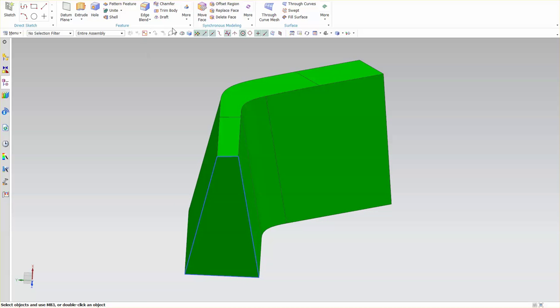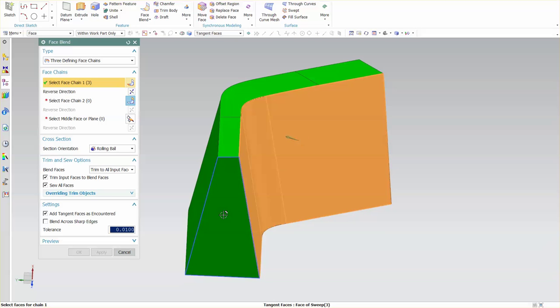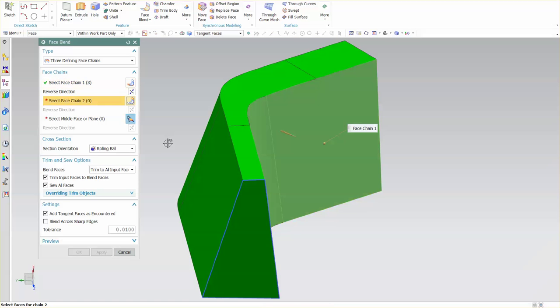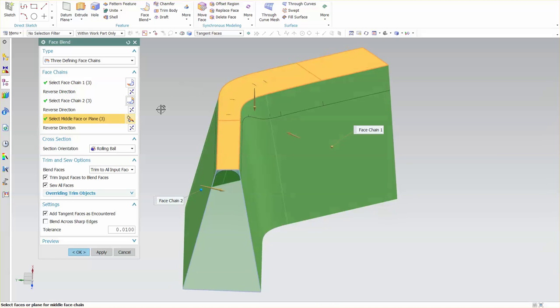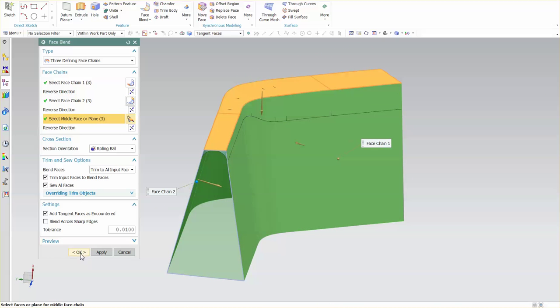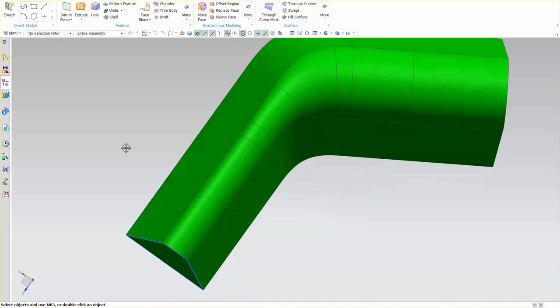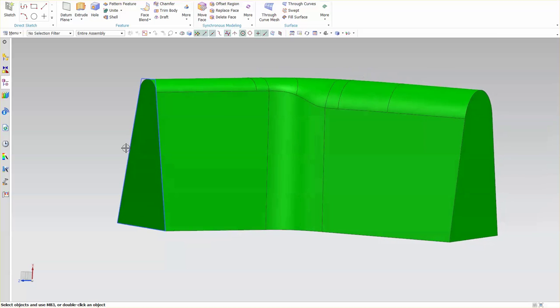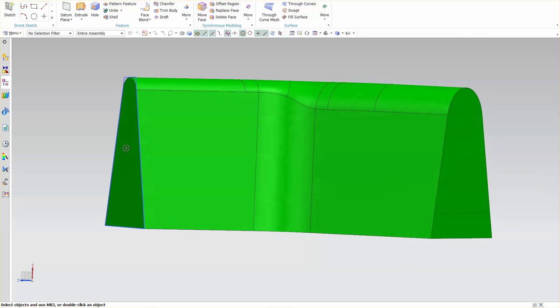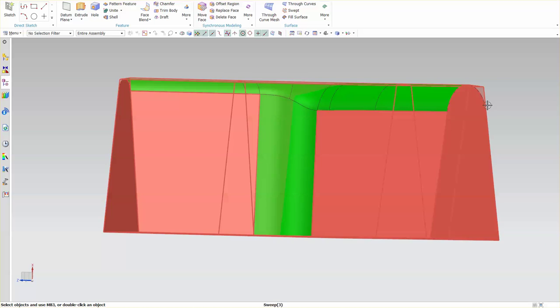But with this option in face blend now I have the capability of simply selecting side face one, side face two, here's my mid plane face, select OK and it automatically puts in the appropriate radius and you can see that it remains tangent to that top face.